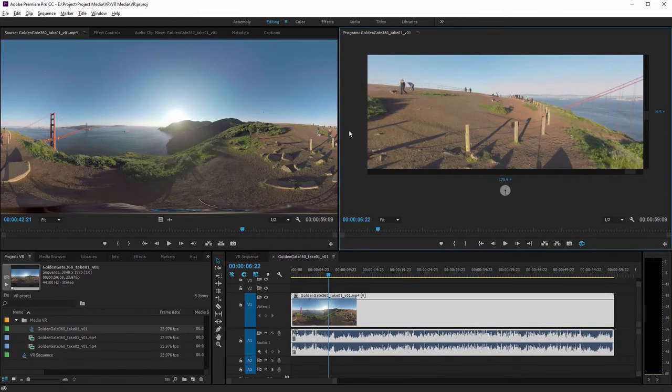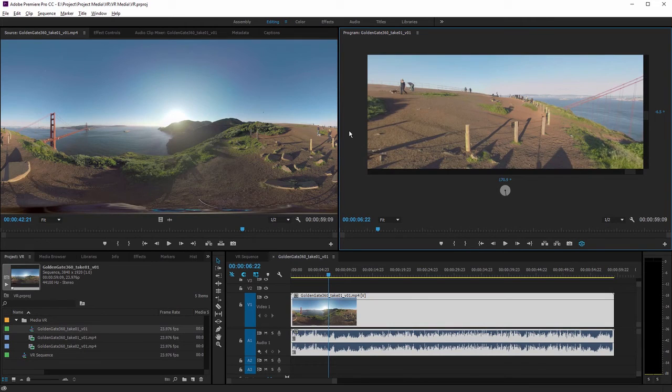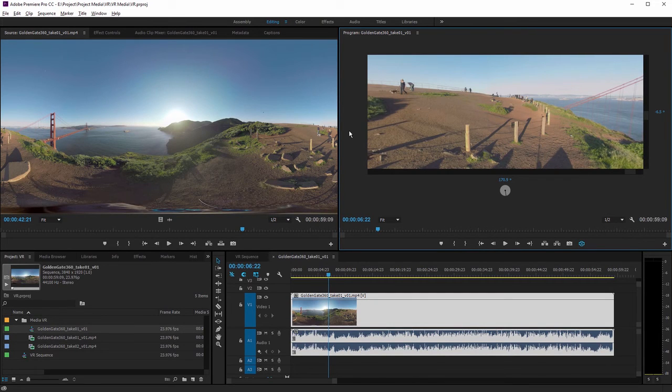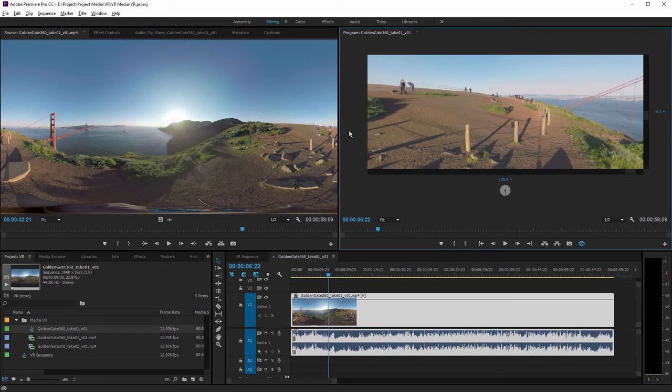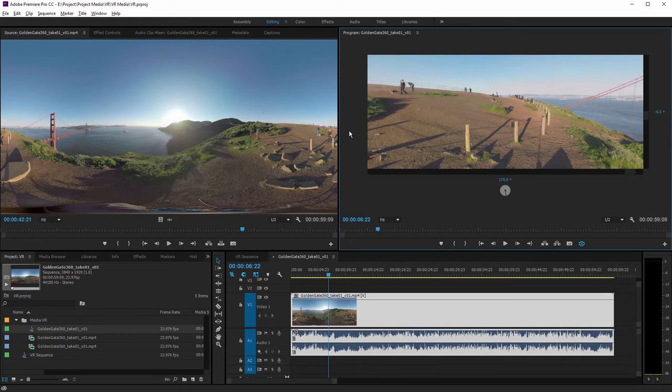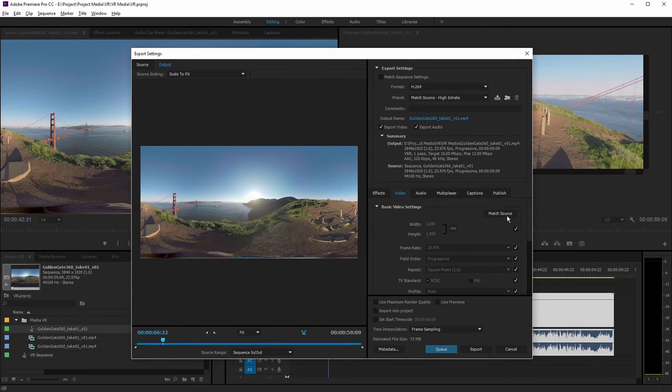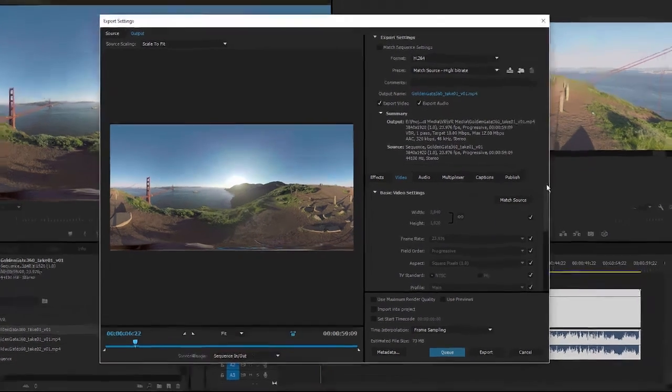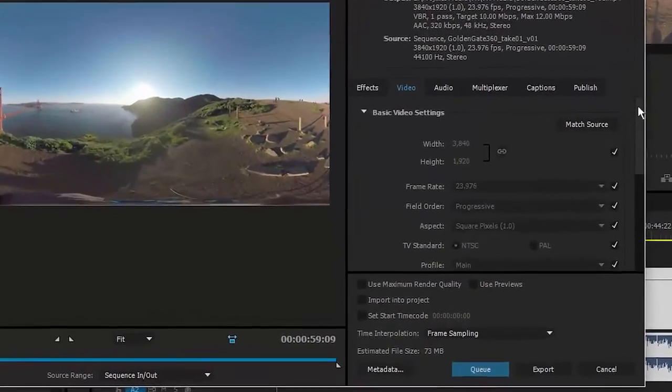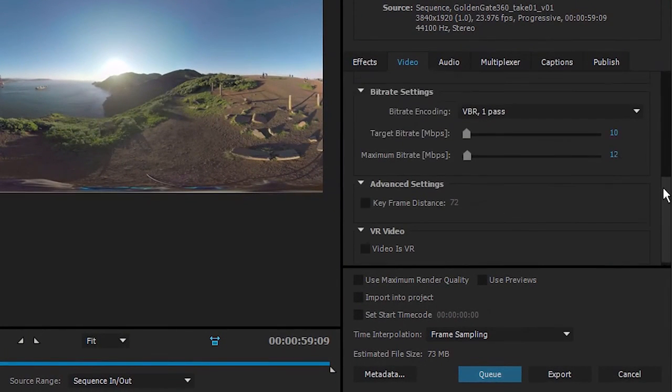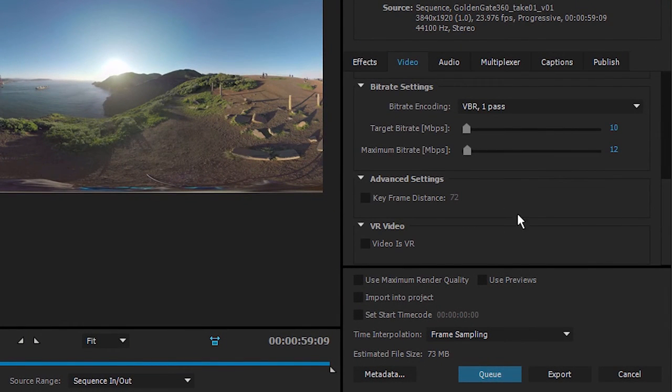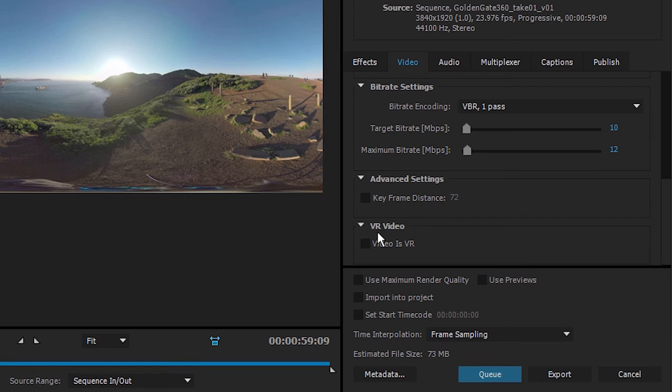So once you're happy with your VR media, you've produced your sequence, and you're ready to share it with the world, the next thing to do of course is export a file. I'm going to press Ctrl+M—that's Command+M on macOS—and I'm going to bring up the export settings dialog, and I just want to show you an option at the very bottom here.